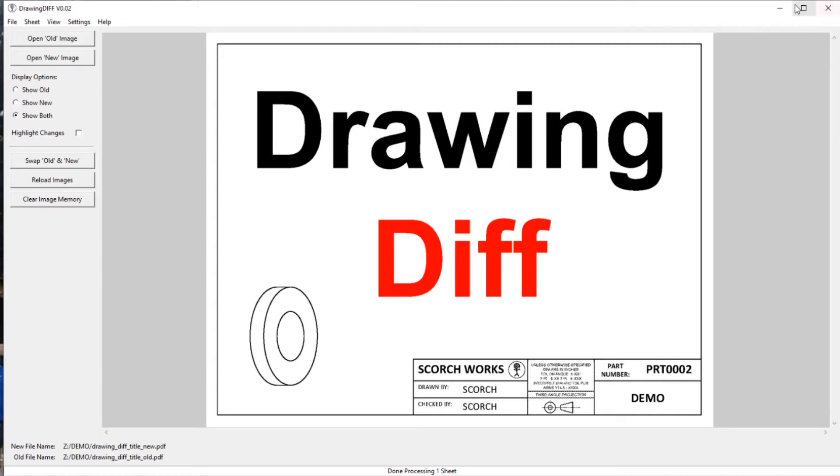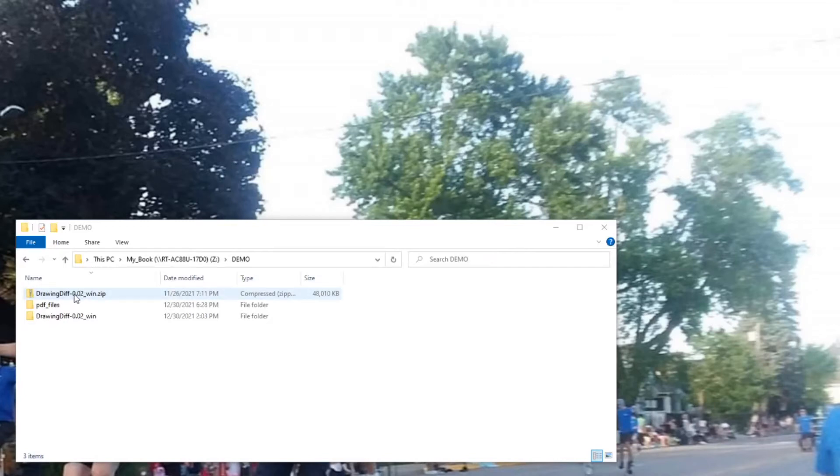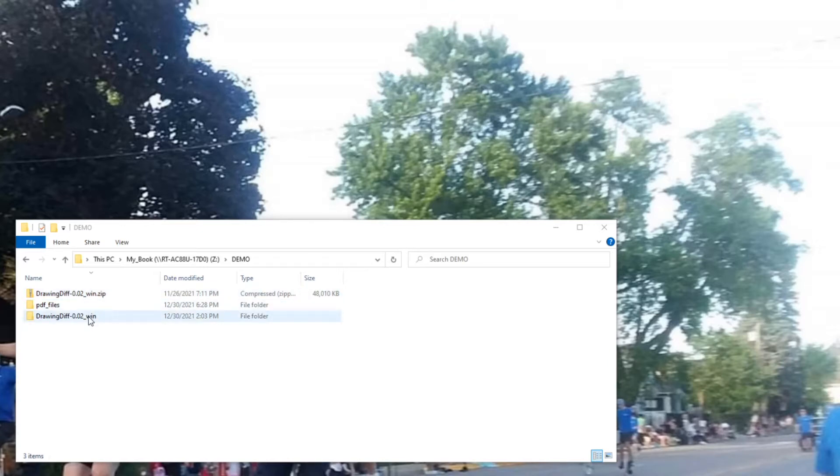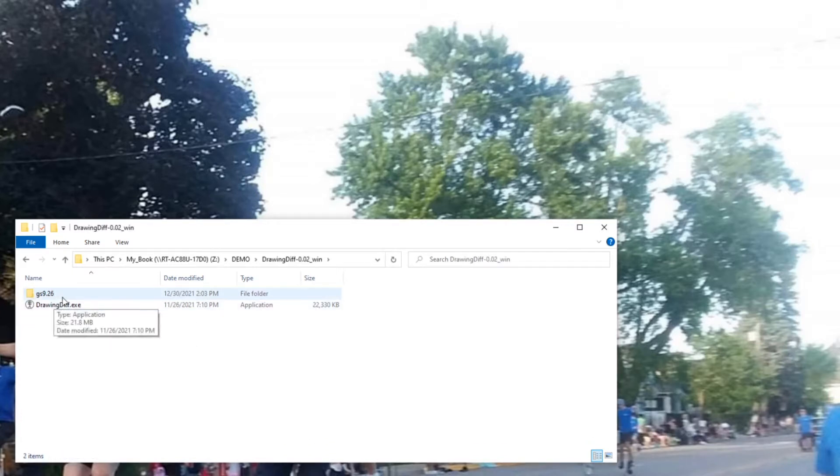When you first download the program, if you're using Windows, you can download the DrawingDiff winzip file, unzip that file, and you'll get a folder with DrawingDiff executable and a GS folder that has the GoScript in it.